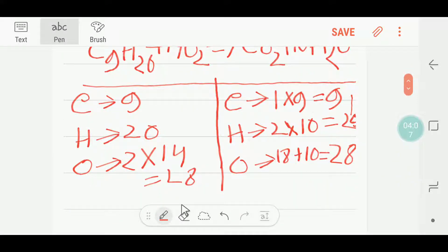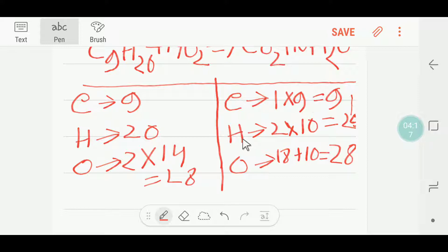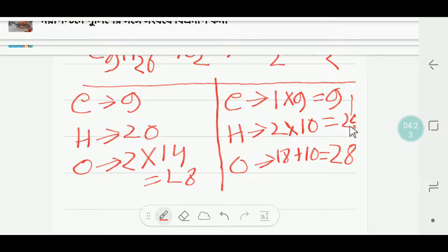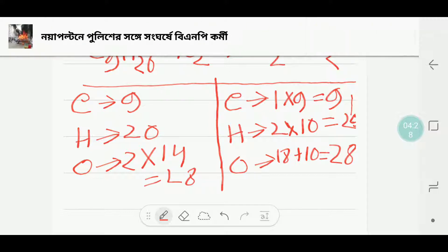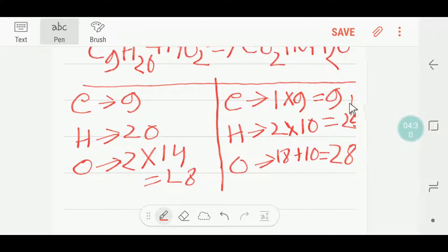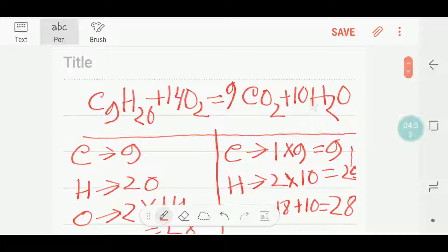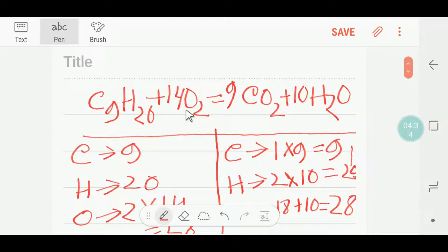If we compare the number of oxygen, then both sides have twenty-eight. Hydrogen — both sides of the equation have twenty. And the number of carbon is also nine on both sides. So this equation is balanced. Thank you for viewing this video. Be well.